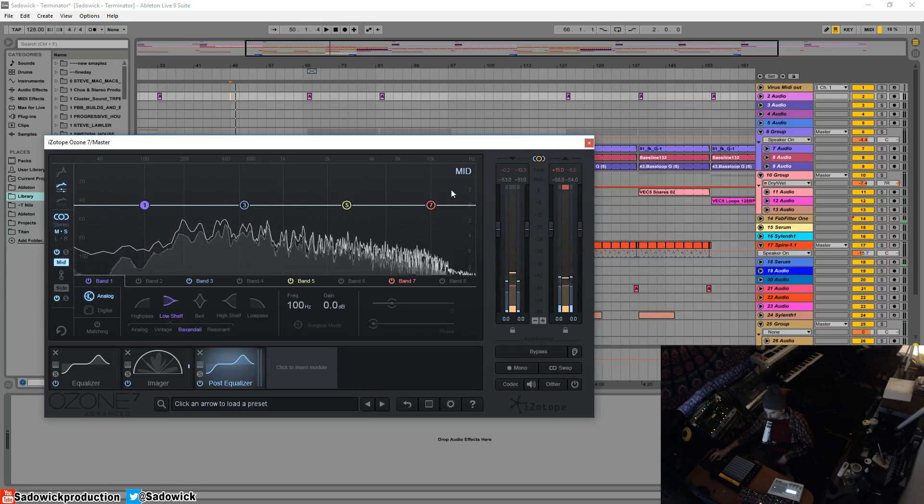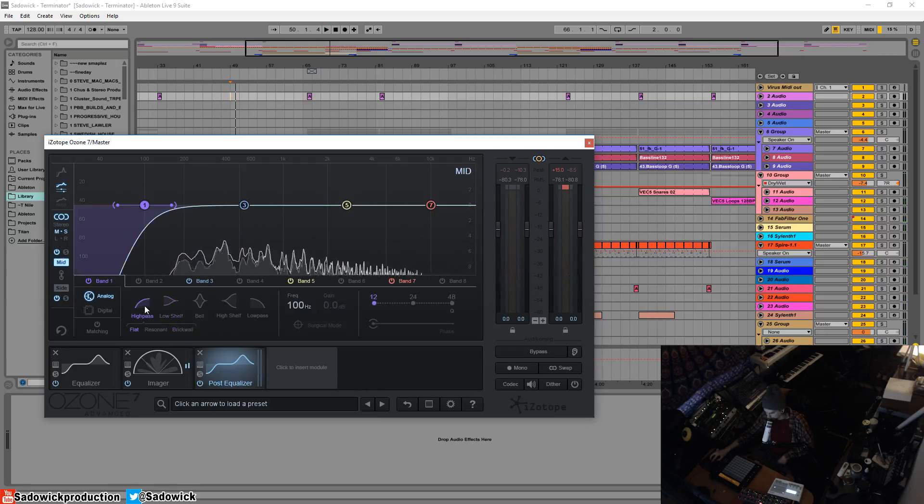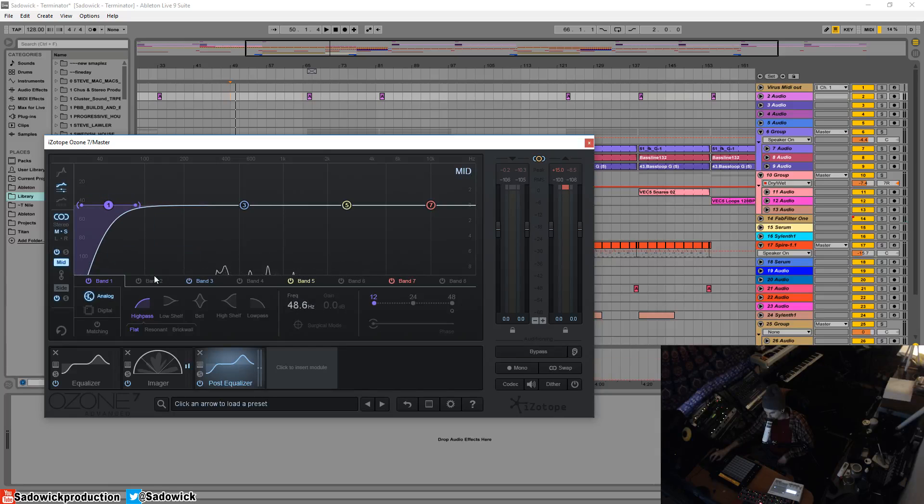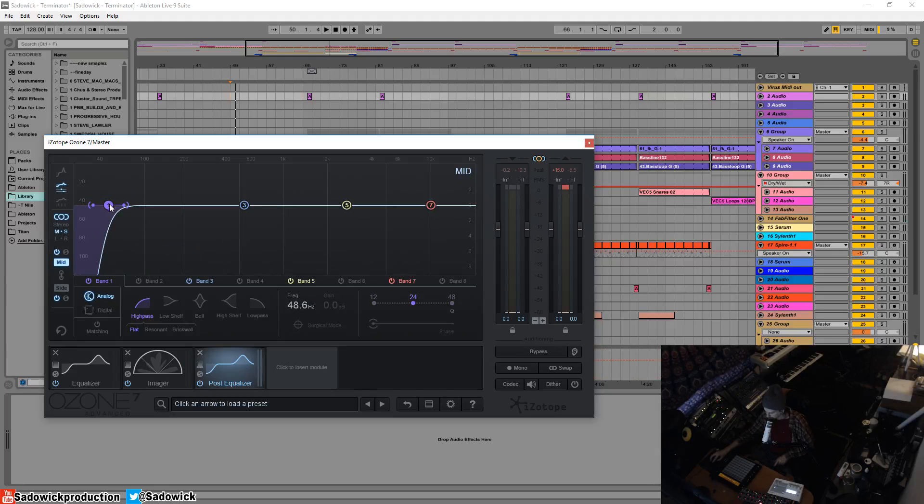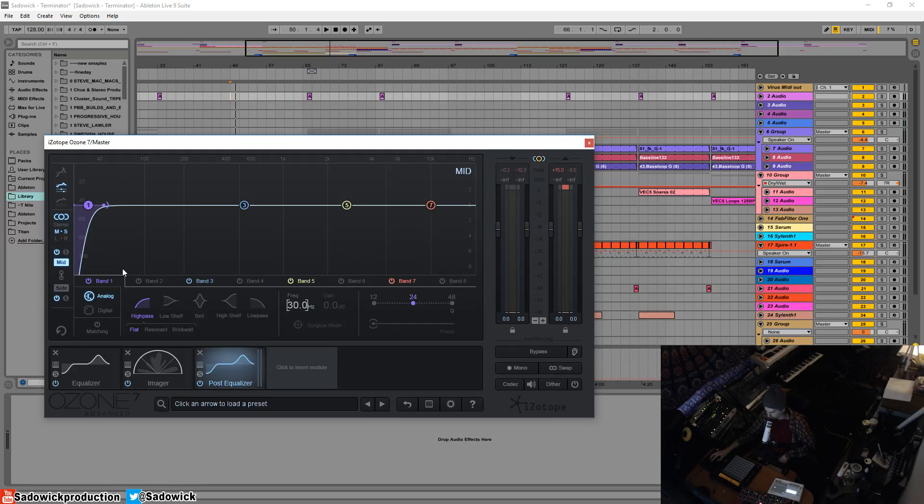We're going to work in our mid area here and we're going to add a high pass. I want to make it 48 dB per octave, maybe 24. Usually conventional wisdom is a 30 Hertz high pass.